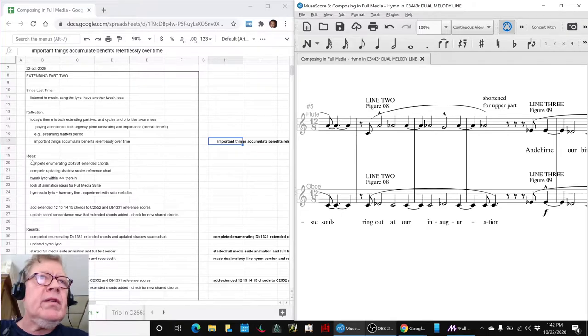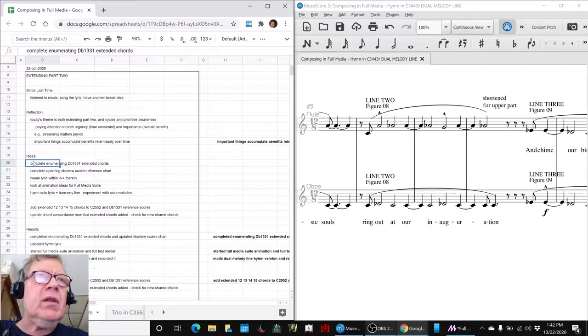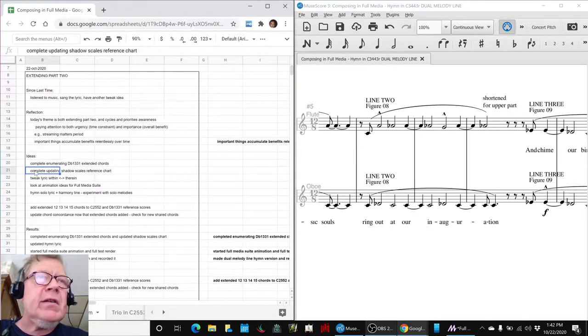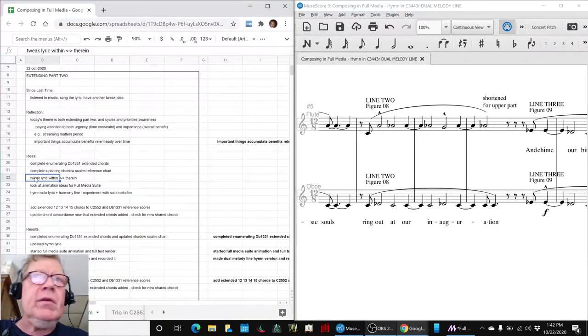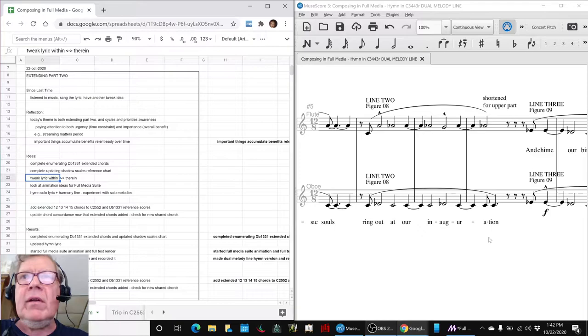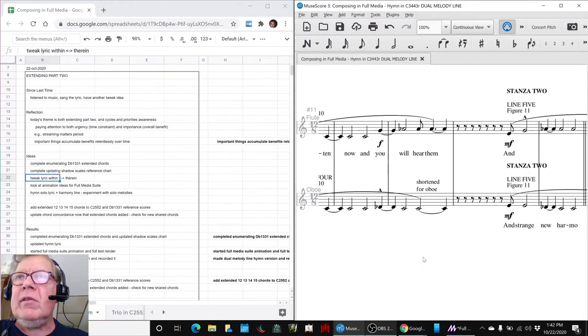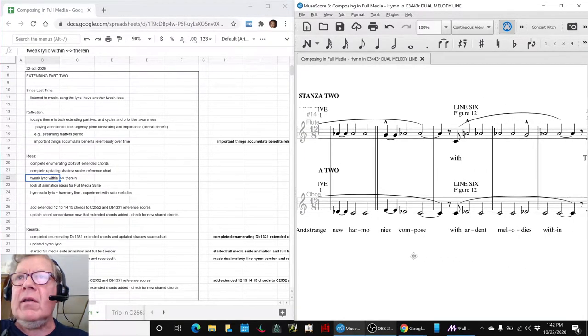we set out to do complete enumerating of the D-flat 1-3-3-1 extended chords, updating our Shadow Scales reference chart, tweaking the lyric of the hymn, using within instead of therein, which we did. We're still tweaking that lyric,